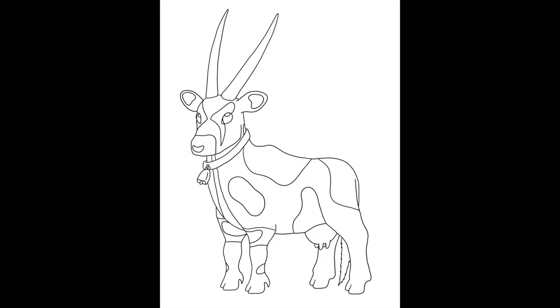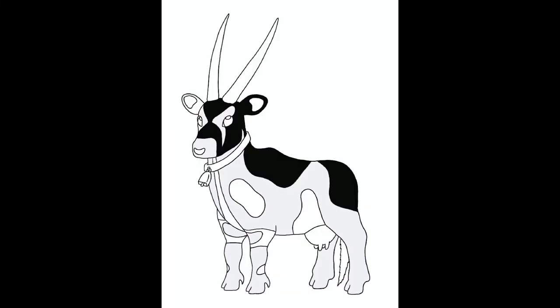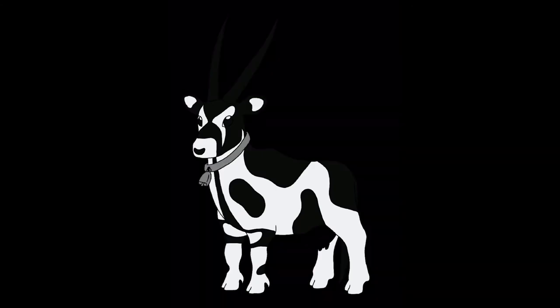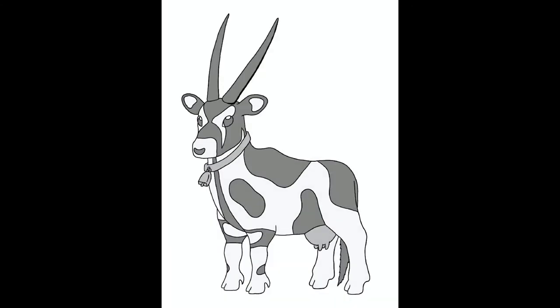And again, I went with a black outline and solid colors. I didn't know what to do for the colors, so I just went black, white, and gray.